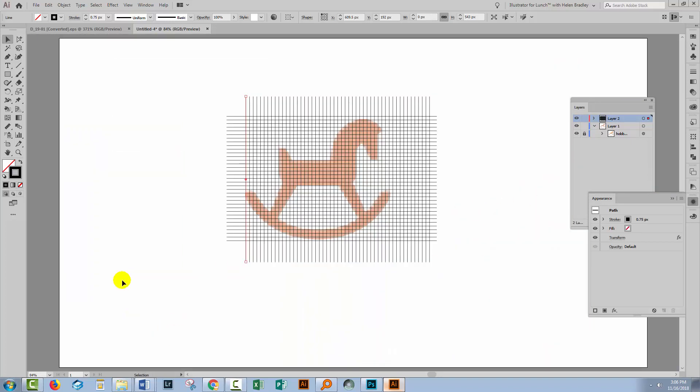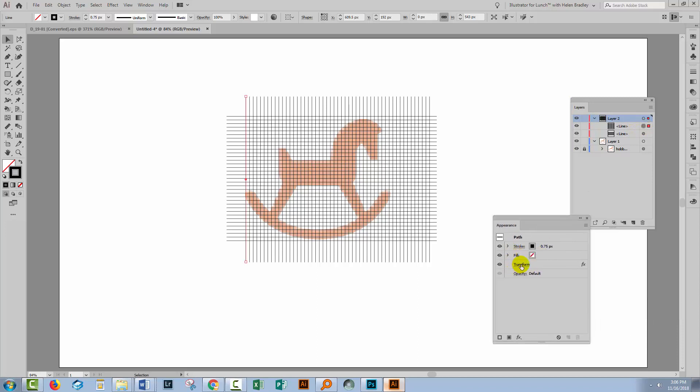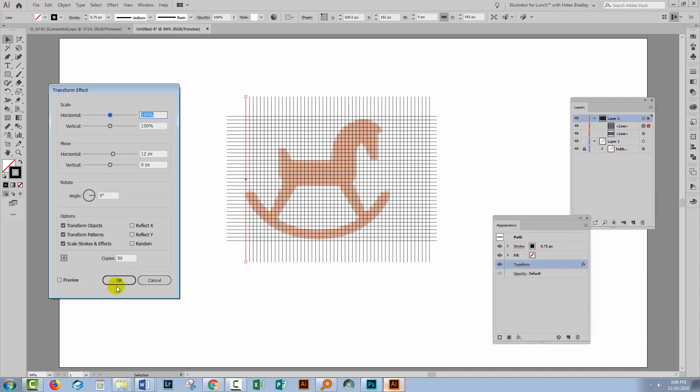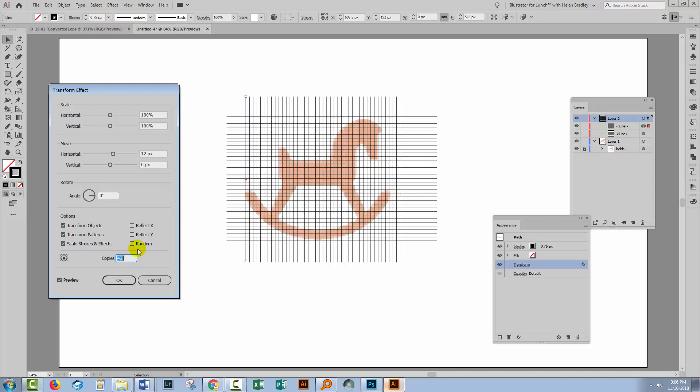Let's zoom back out. Let's make sure it's OK. I've got way too many squares. So let's go back to this line. Let's go back to the Appearance panel for it. Click on Transform. Turn Preview on. And I can just wind back the number of copies to the number of copies that I actually need.